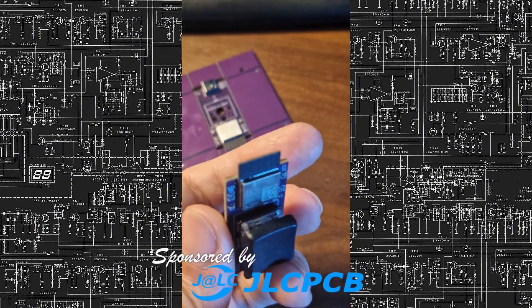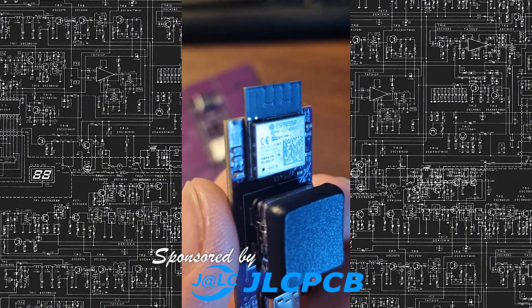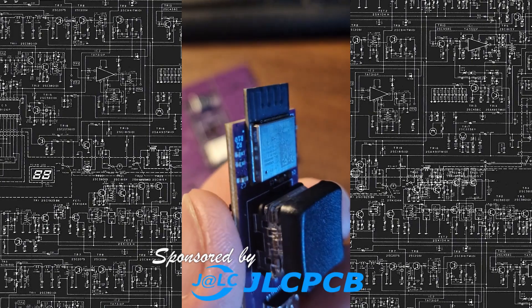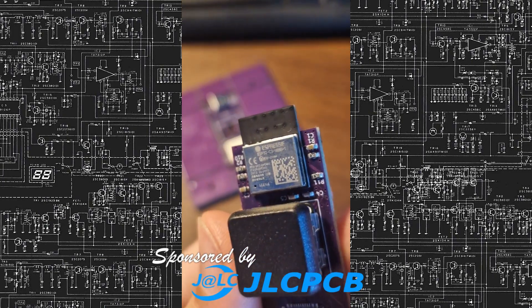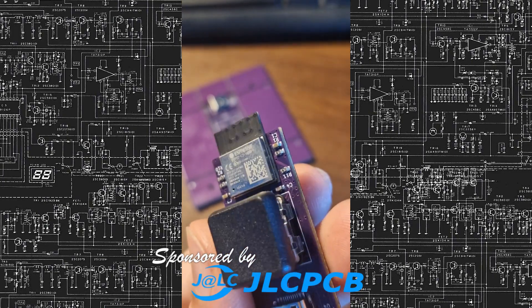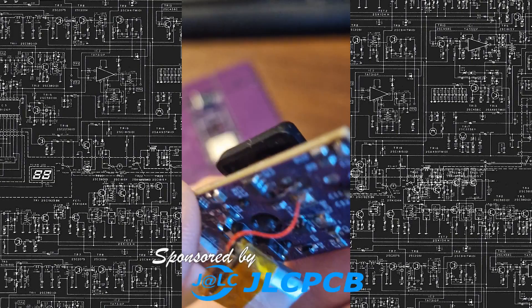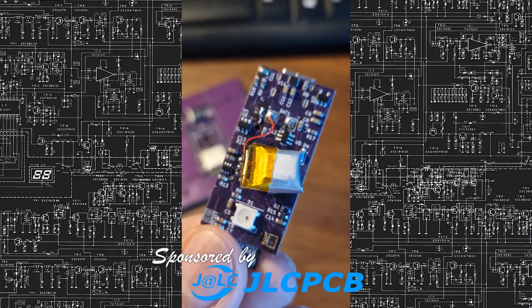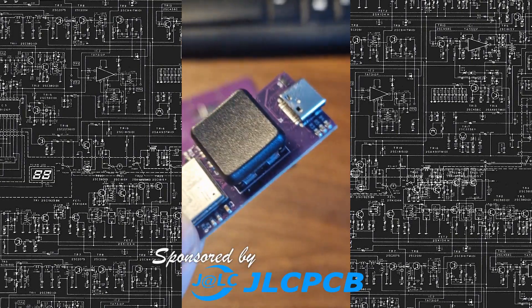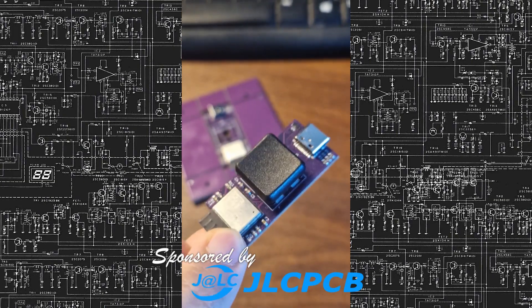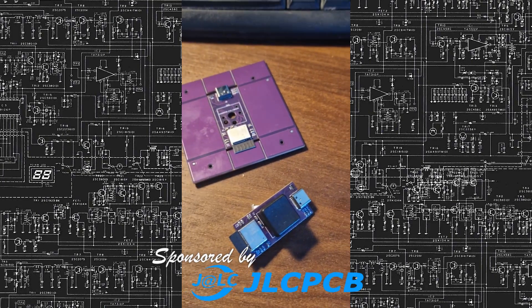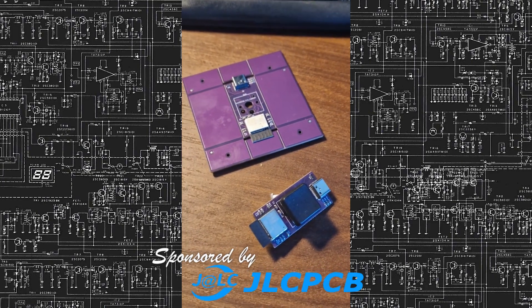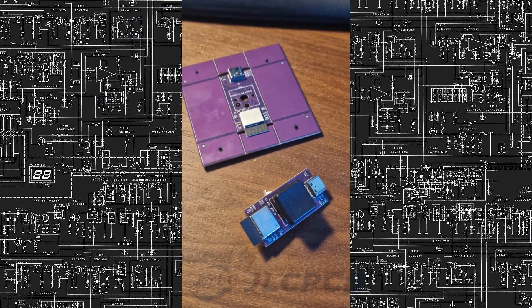That's why for this project with the support of JLCPCB, I opted out for full SMD assembly and it turned out great. If you would like to create something special yourself, please check out JLCPCB in the description below. And take care.